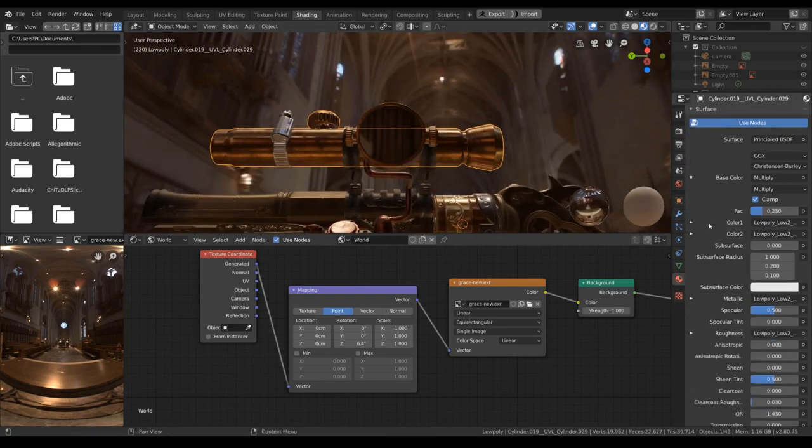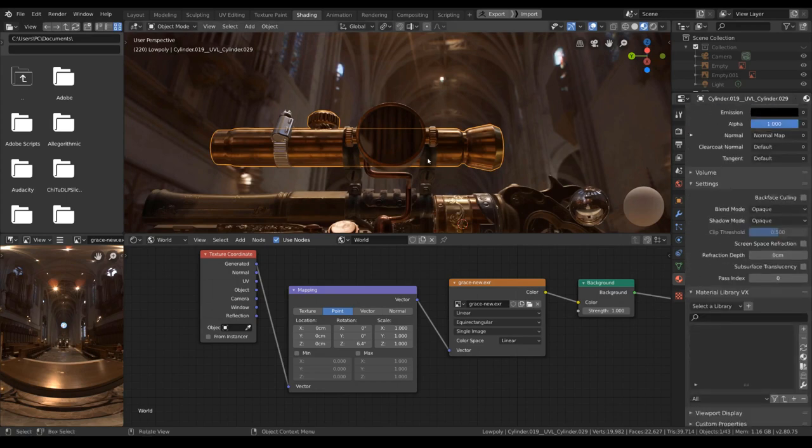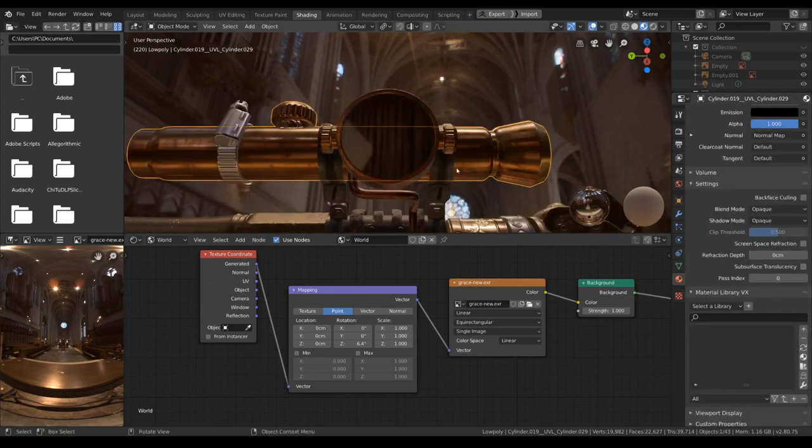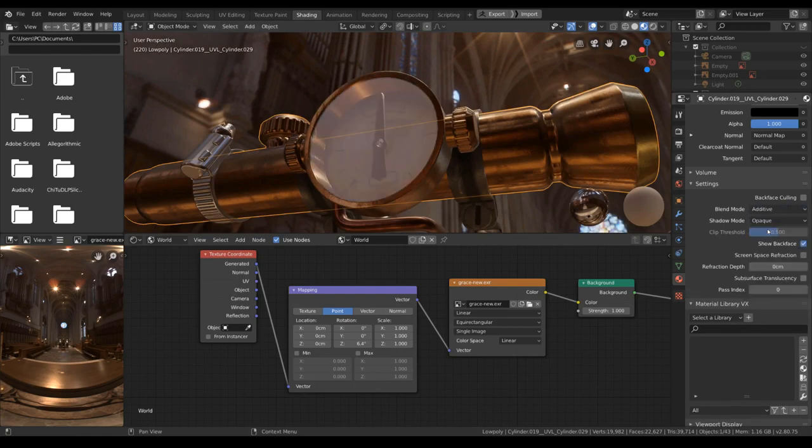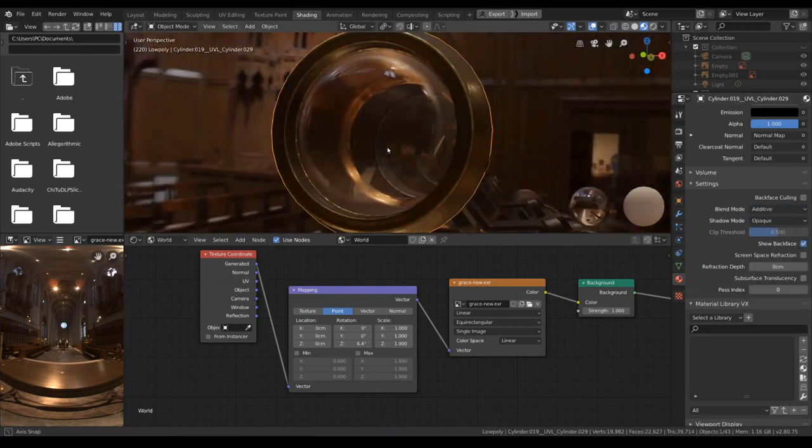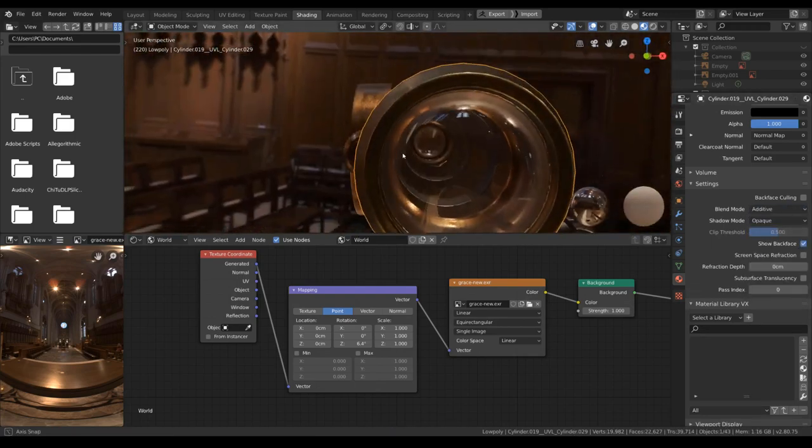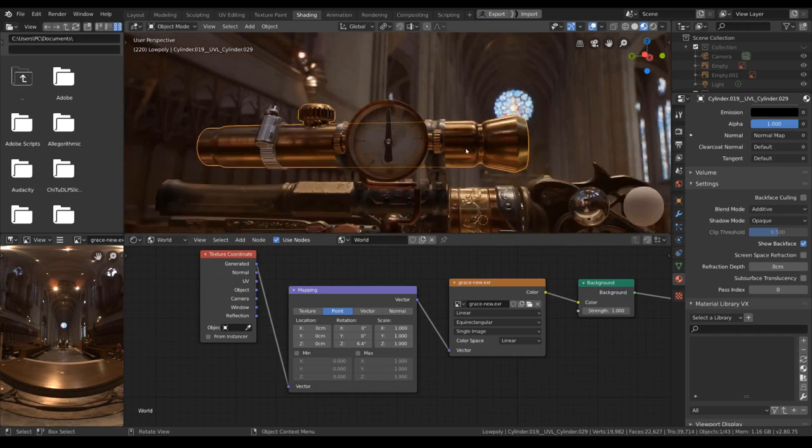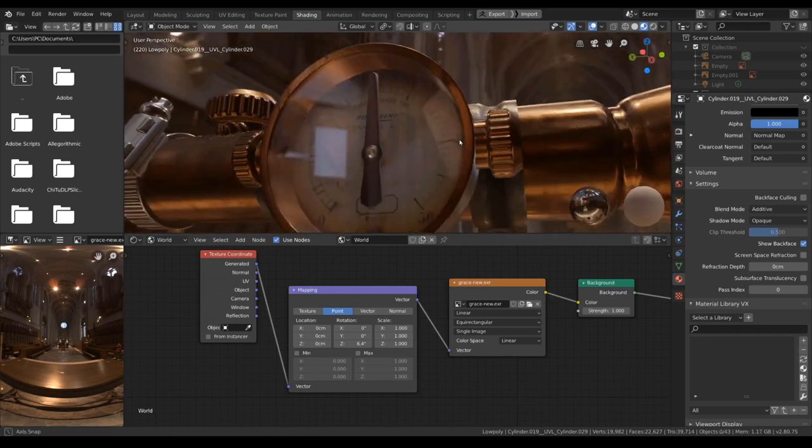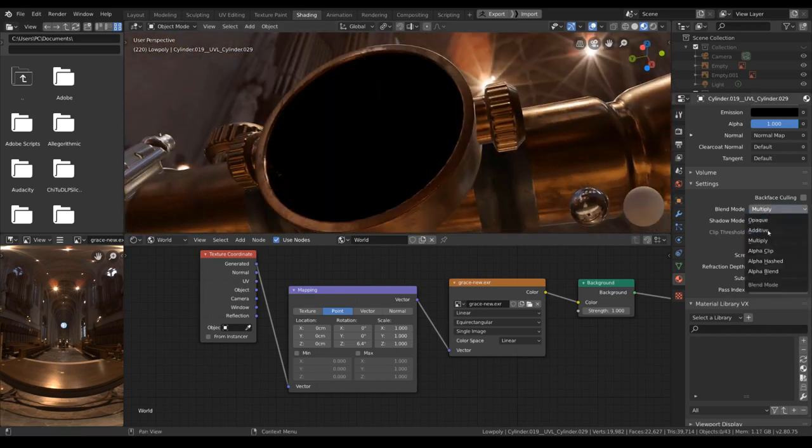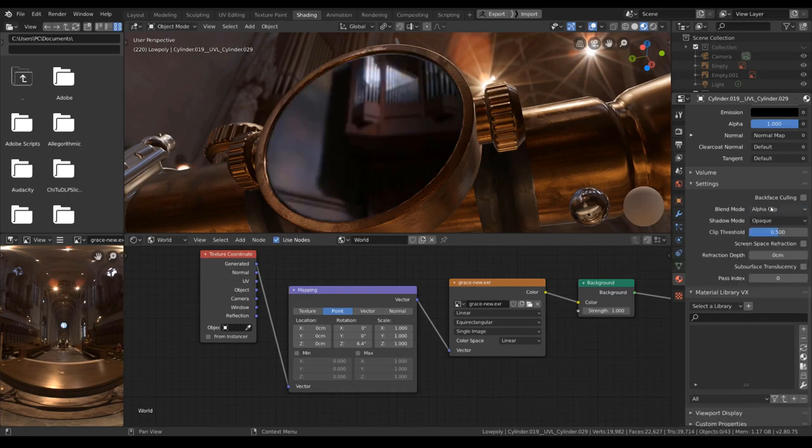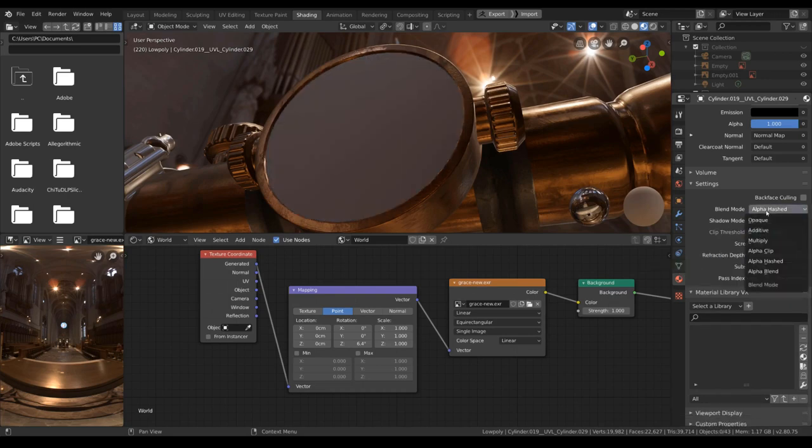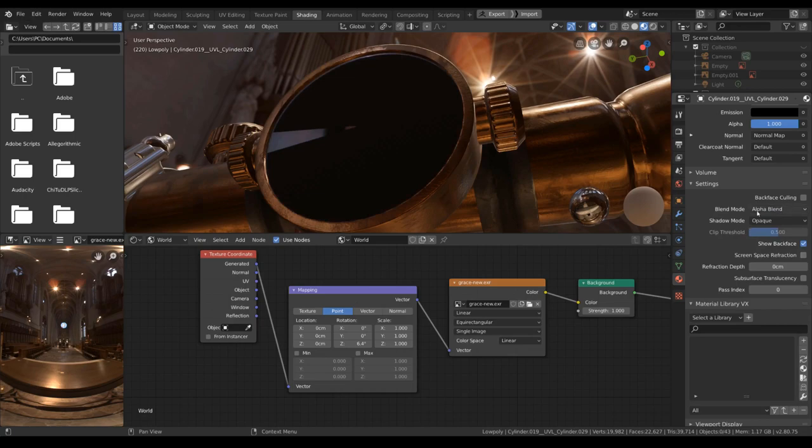So the glass material will allow us to turn this into transparent. Like that. Let's try out a couple of options.